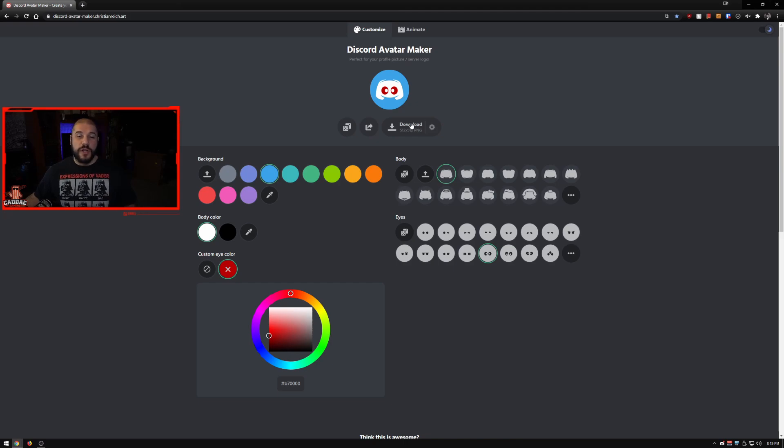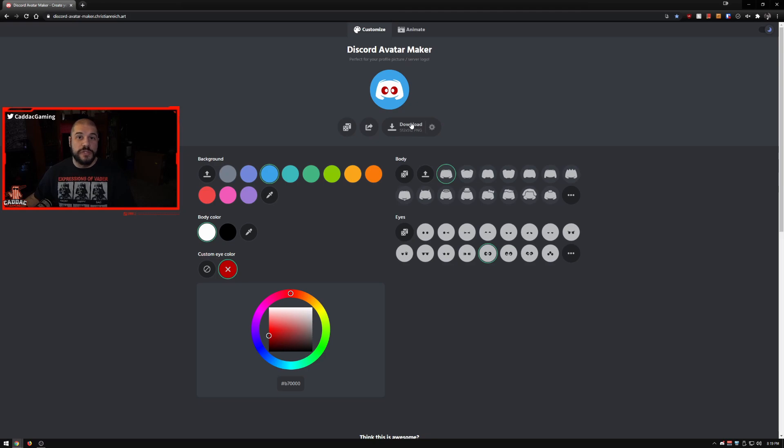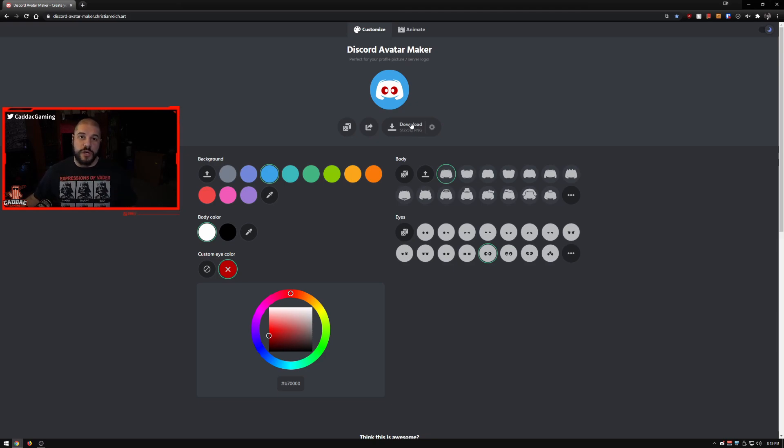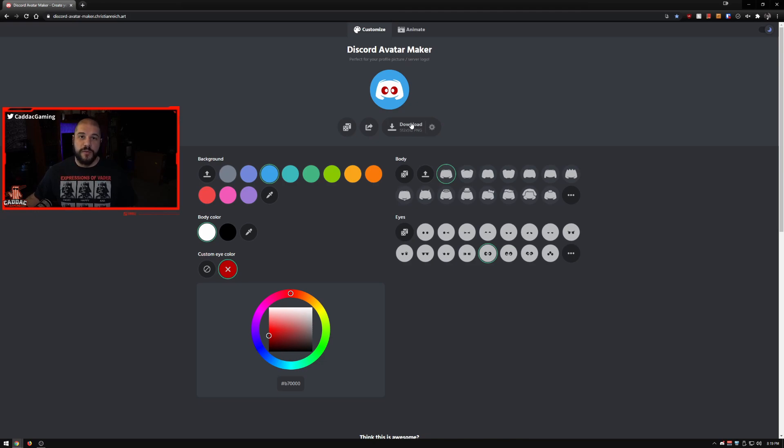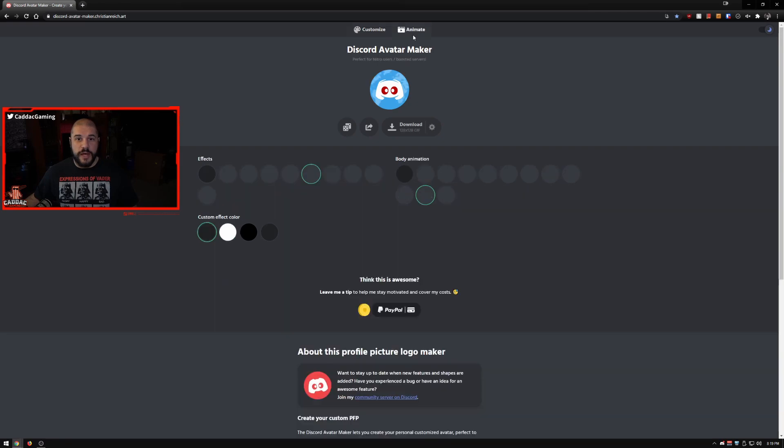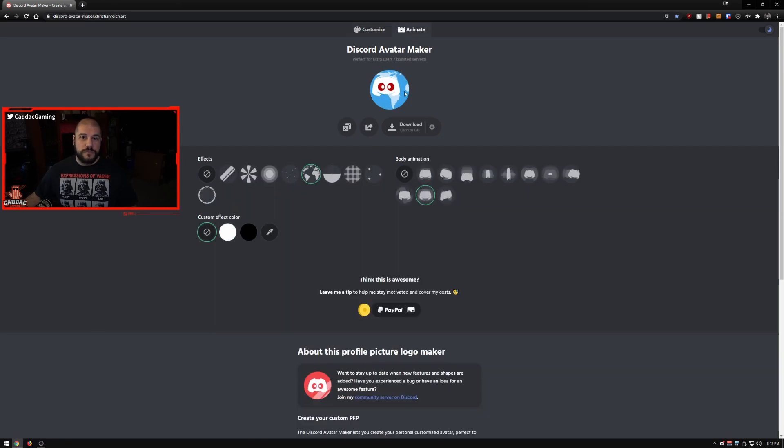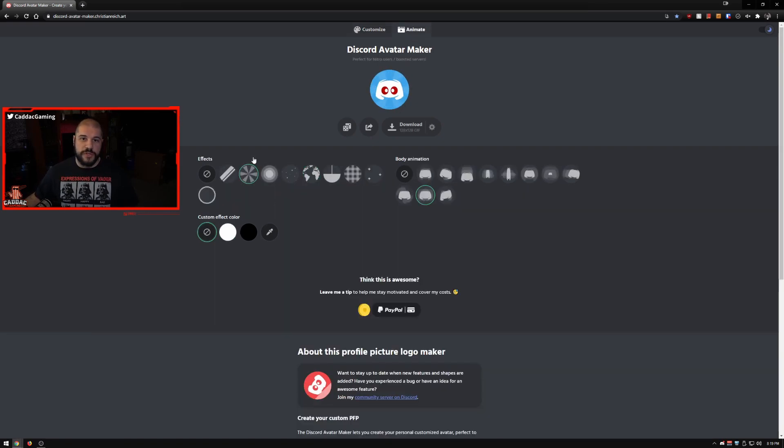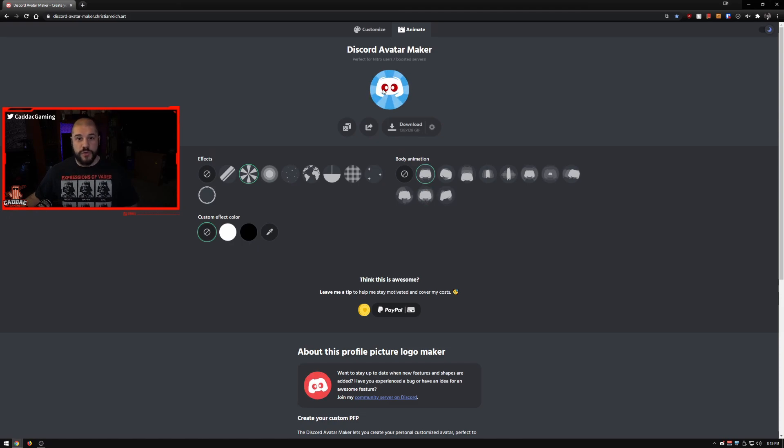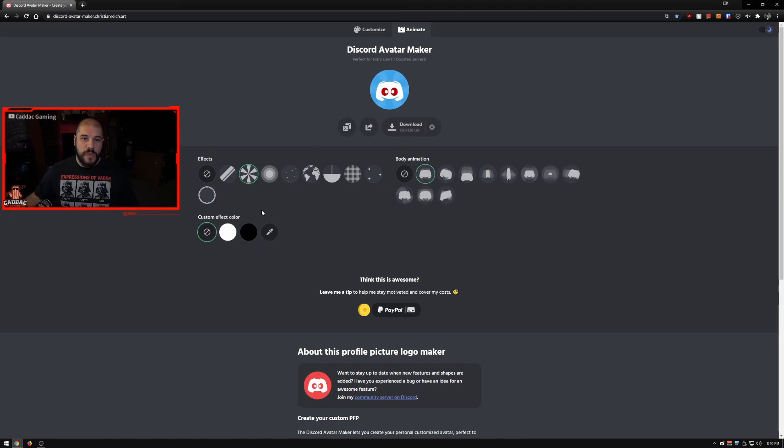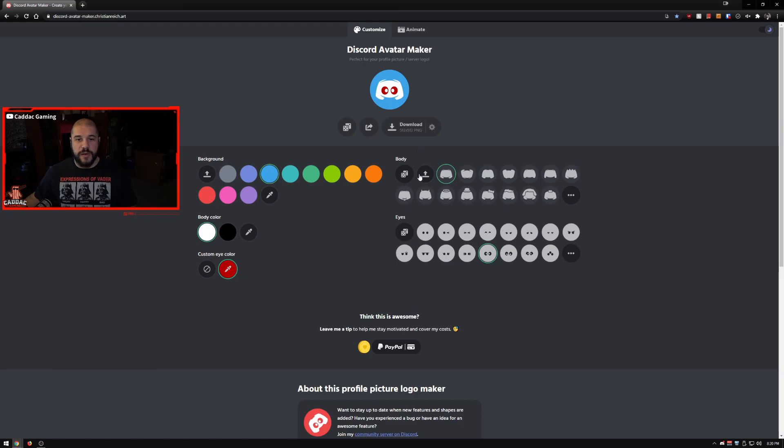If you don't have Discord Nitro, this is probably what you're going to want to use this for. But if you do have Discord Nitro or Nitro Classic and you're able to have animated avatars, this is a really cool way to do that. You can change what's going on in the background and the body, and you can also upload your own image.